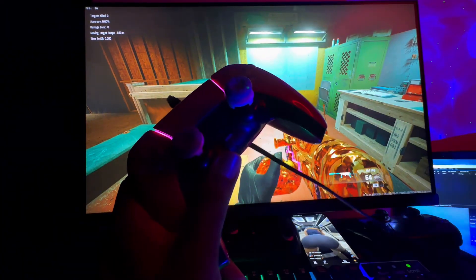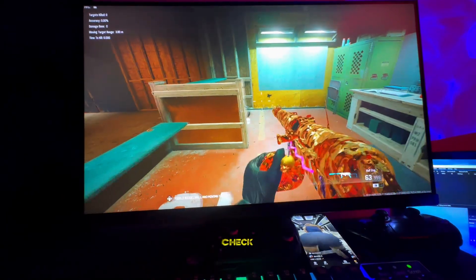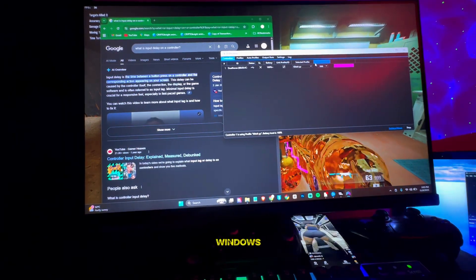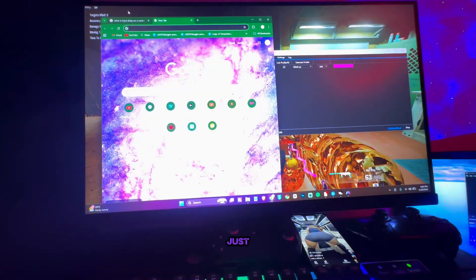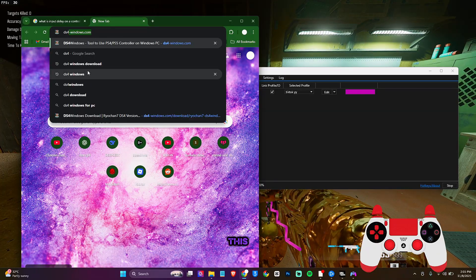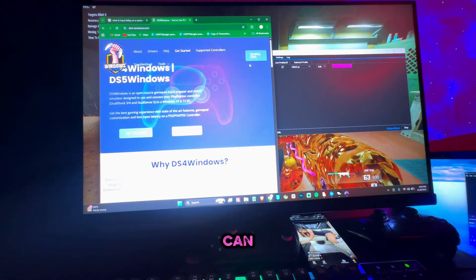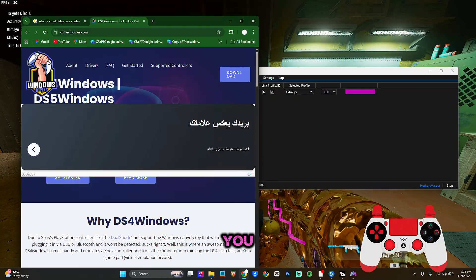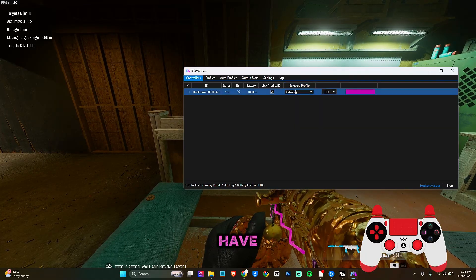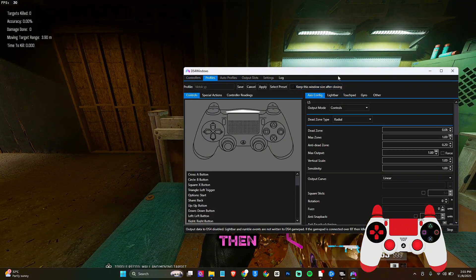Let me show you how to check if you have input delay on your controller. The software you'll need is called DS4 Windows. If you don't have it, go to Google and search DS4 Windows, then go to ds4windows.com to download it — either the latest or old version works. Once downloaded, unzip the file, open it, go to Edit, then Others, then Controller Reading.